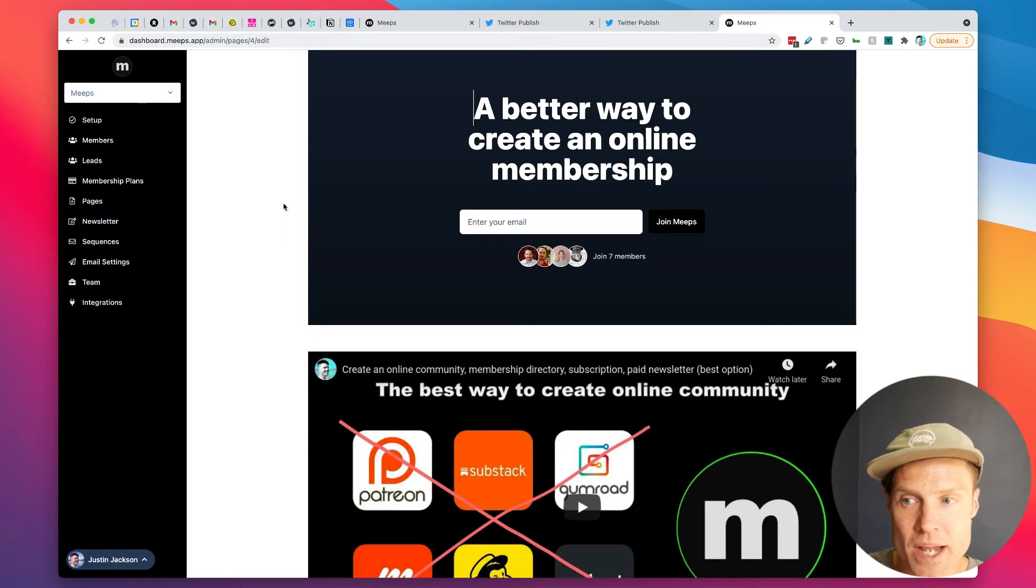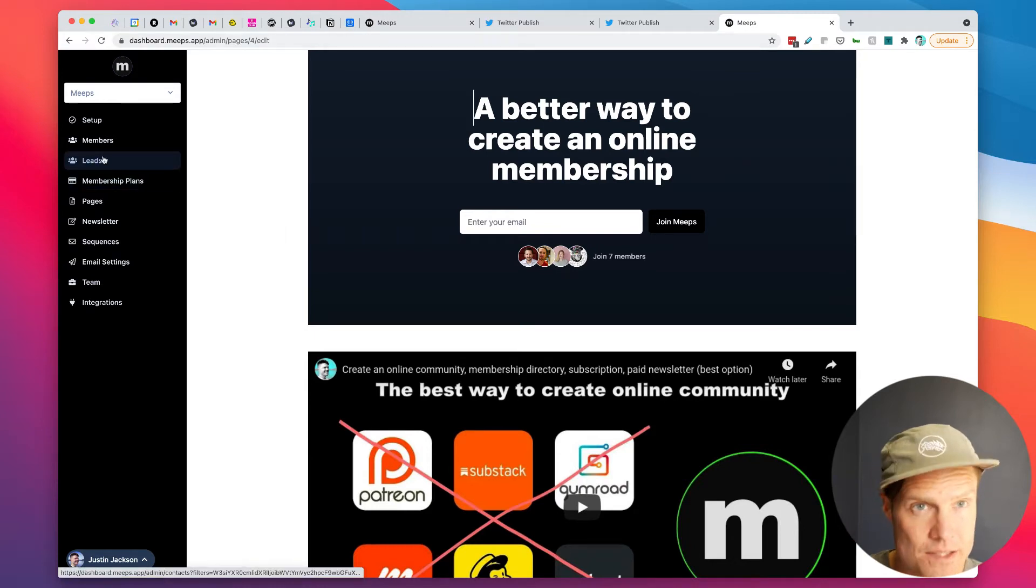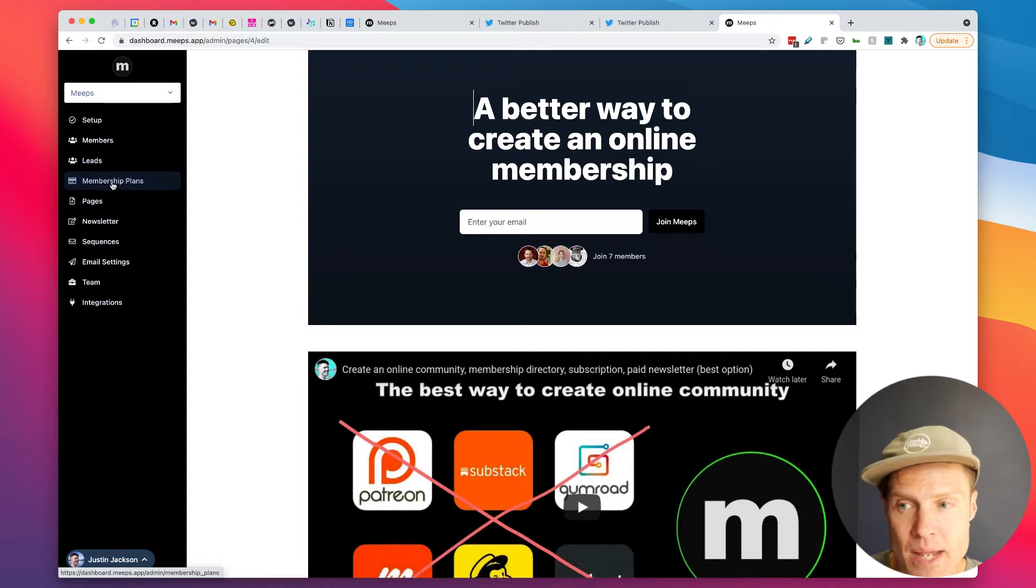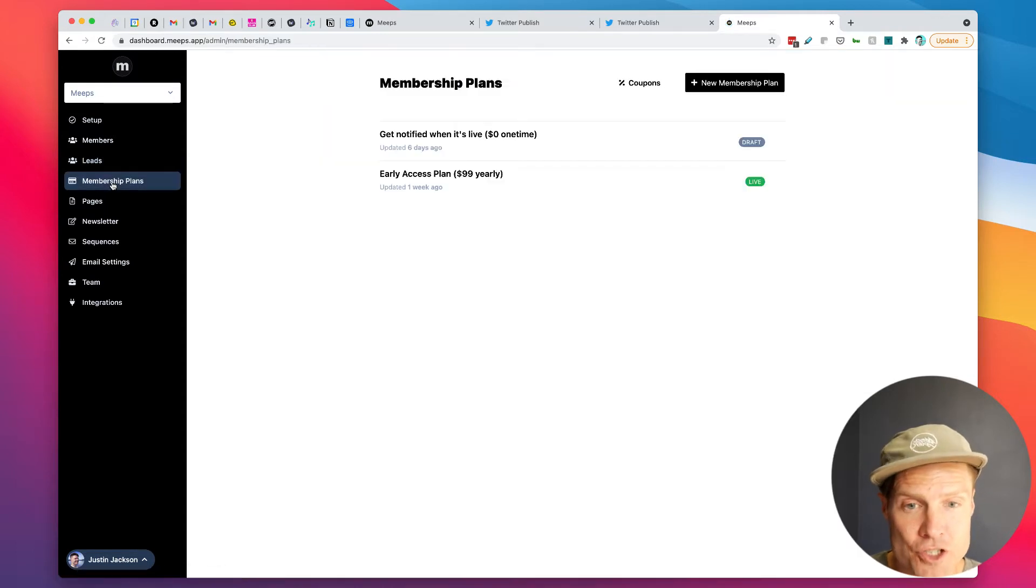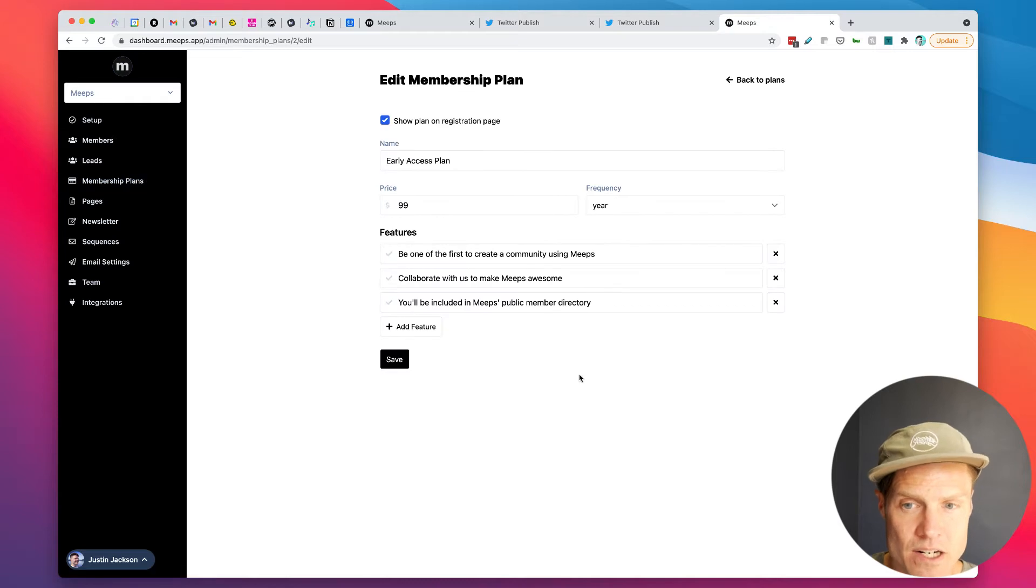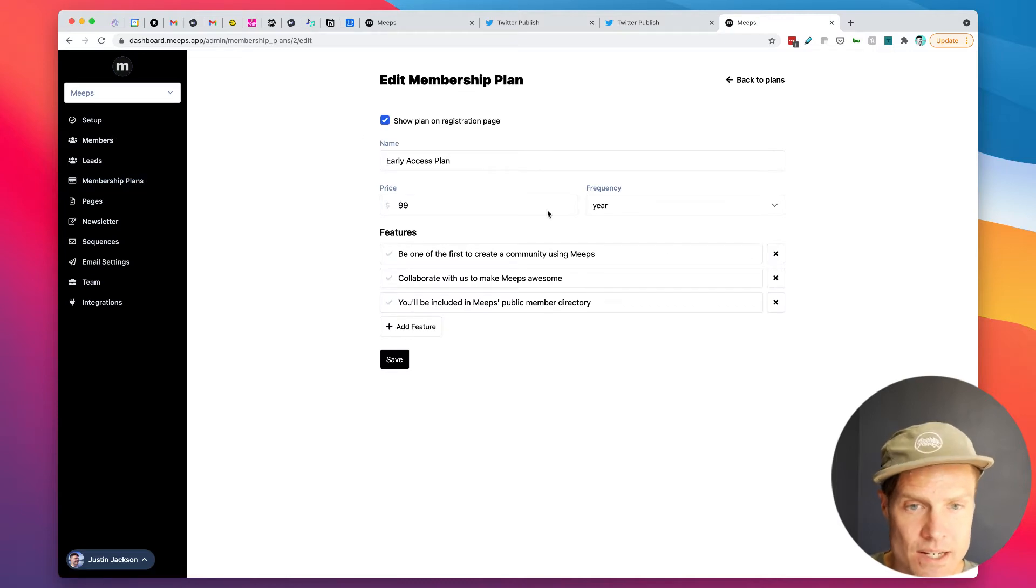So it's a homepage builder and then a way to build up leads, a waiting list, and then a way of charging for early access plans. So we've got our early access plan here.